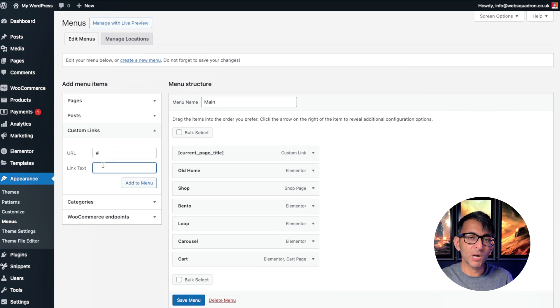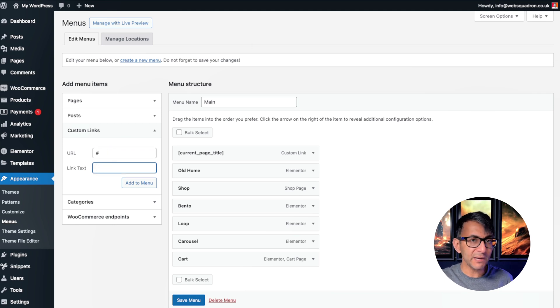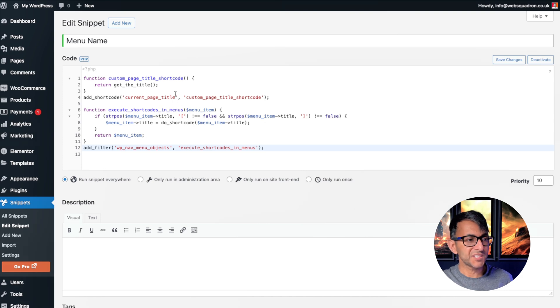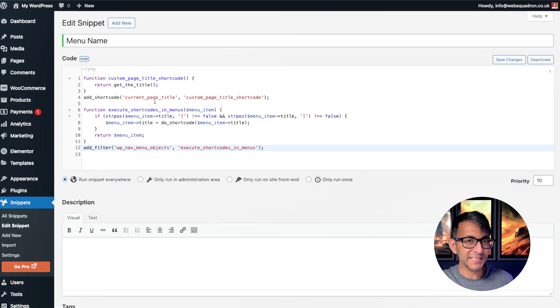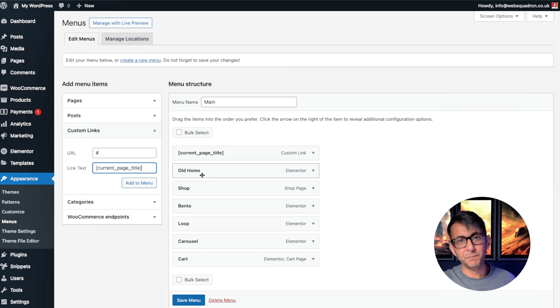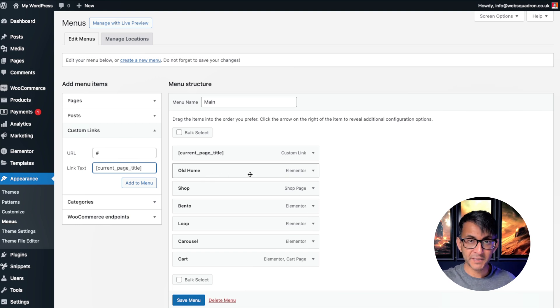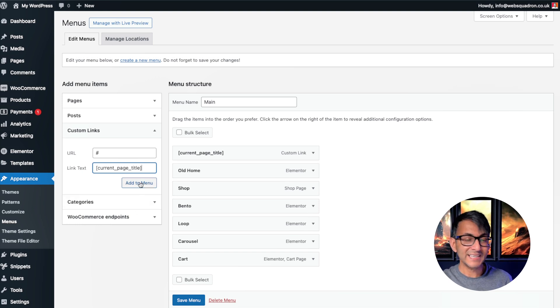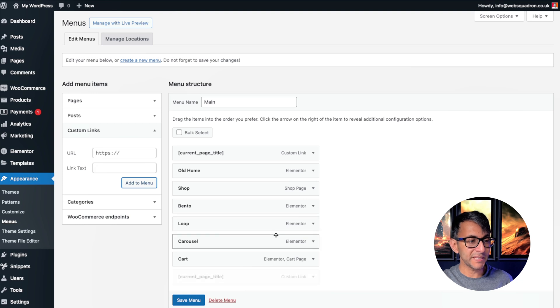Then over here, you go and drop in a shortcode. And if you forget what the shortcode is, go over to the snippet and you'll see it here. Current underscore page underscore title. So inside a square bracket, make sure you pop that in current underscore page underscore title. Then click add to menu and it will appear.